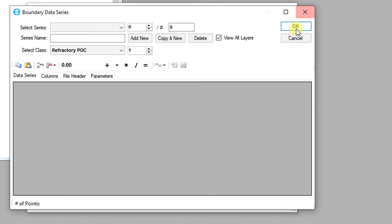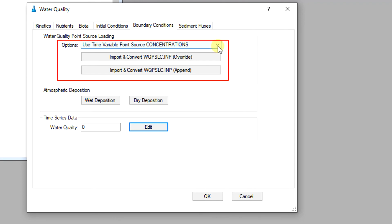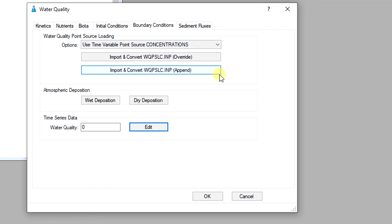Some legacy water quality models use the wqpslc.imp format to contain the time series data of water quality constituents. When the use time variable point source concentration boundary condition option is selected, EEMS overwrites or pins the data from the wqpslc.imp file and converts it to the concentration time series format.